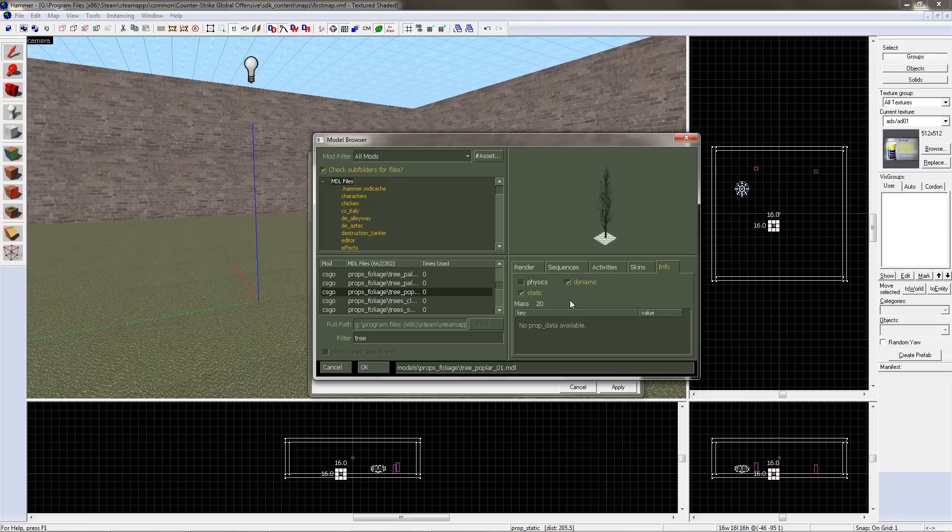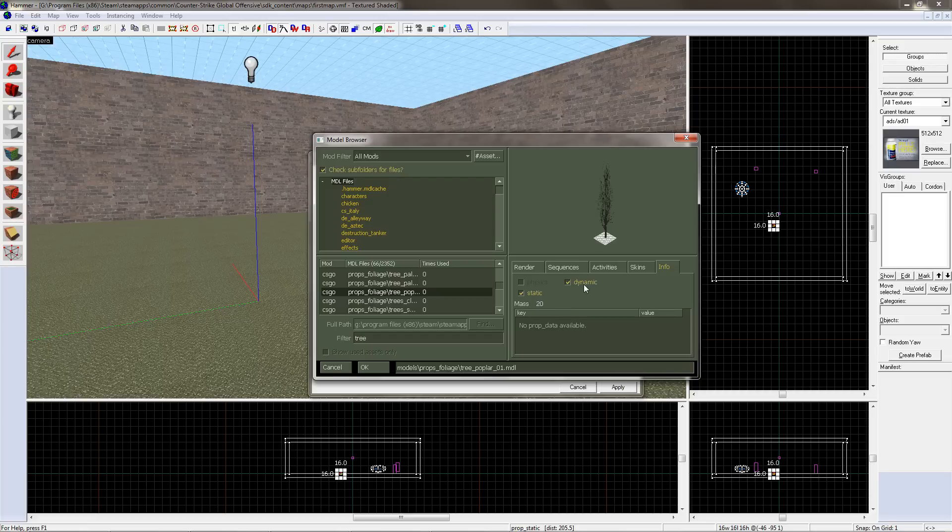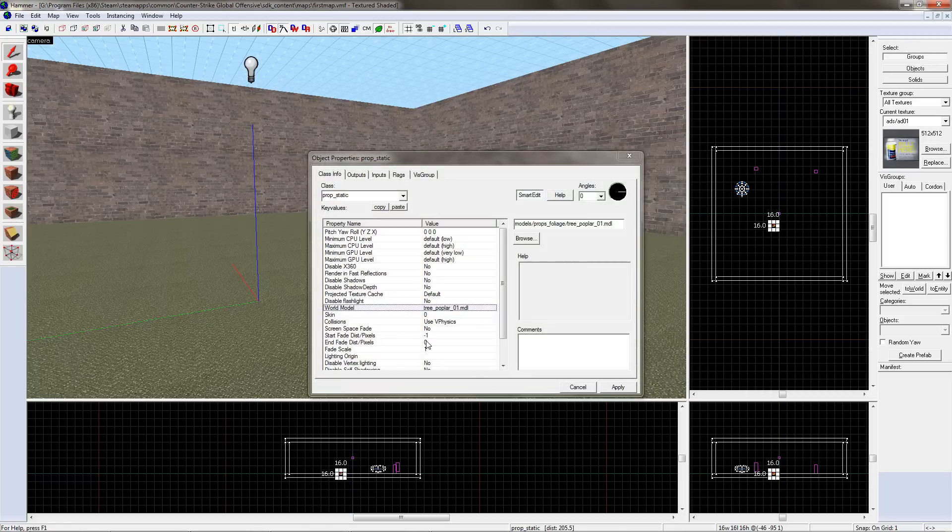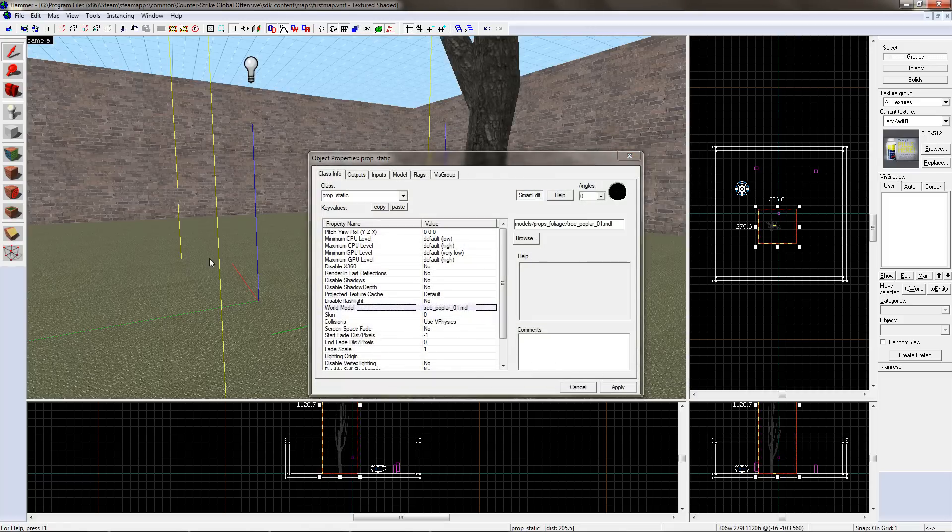I use prop static for things that don't move, and prop physics for things that do move. Not all things work with prop physics. For example, this tree doesn't. Click OK, and then click apply for it to appear in the level.